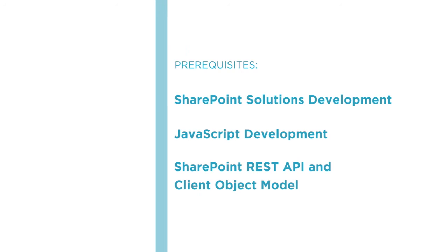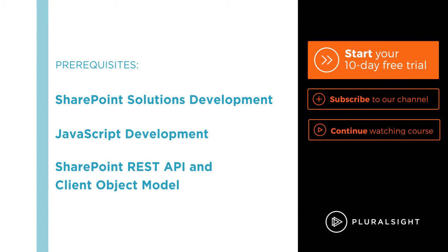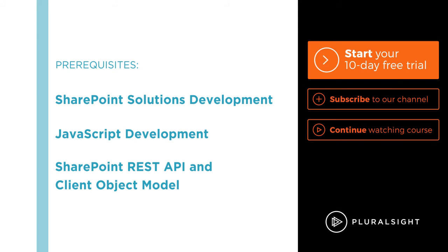Alright, it's time to buckle up and get ready to join me as we learn how to build SharePoint hosted apps with the developing SharePoint hosted apps course at Pluralsight.